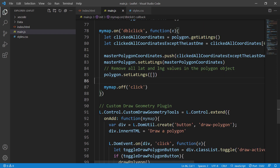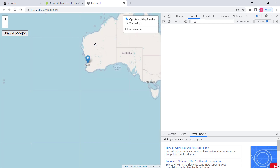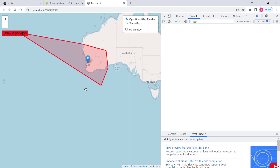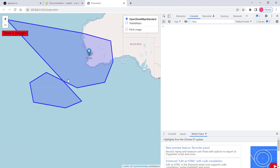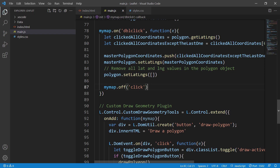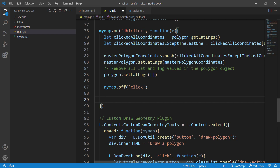Let's check if everything is working. If I click on the button it activates and allows me to draw. If I double-click, the polygon is finished. However, the button is still red after double-clicking — it should go back to the white state. We need to explicitly implement that: whenever there is a double-click, it should reset to the previous white color.